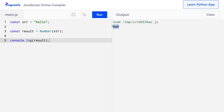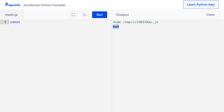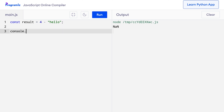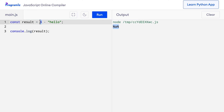You can also get NaN output while performing arithmetic operations between a string and a number. For example, if I try an operation like result equals 4 minus 'hello', which obviously doesn't make any sense, and I console log the result — I get NaN, or Not a Number, because we are trying to subtract the string 'hello' from the number 4, which is impossible.